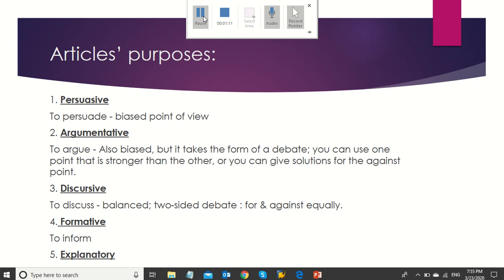There are five kinds of articles, and each has a specific purpose. Let's take a look at the following to know them.